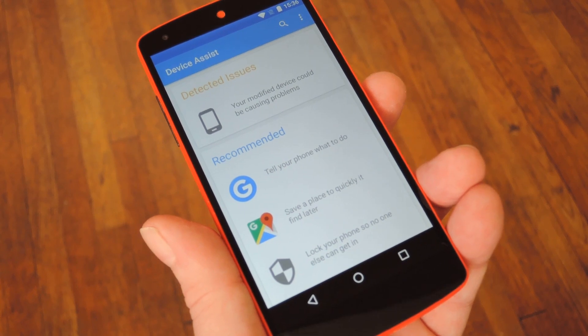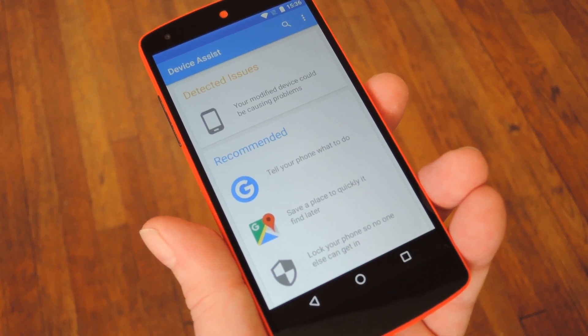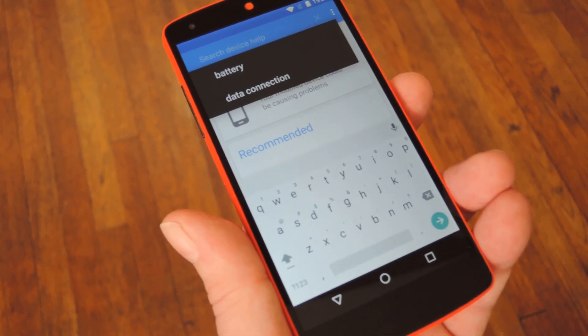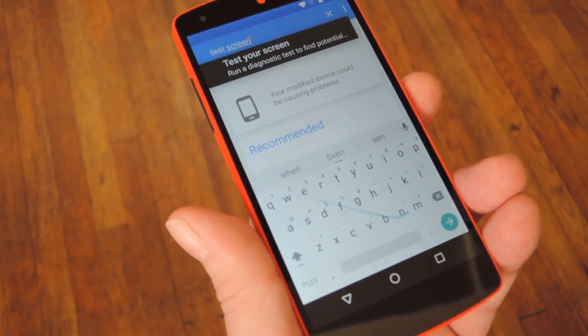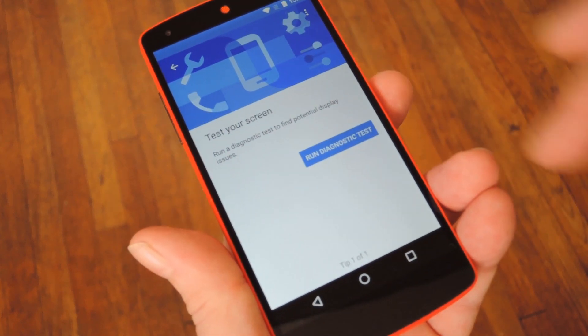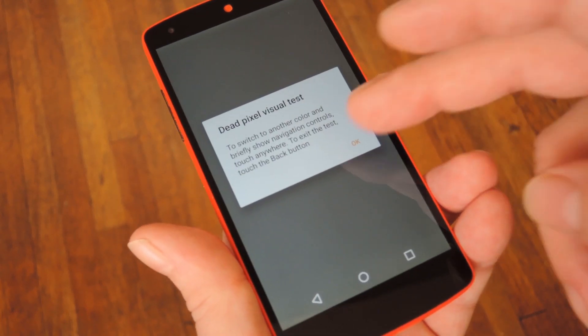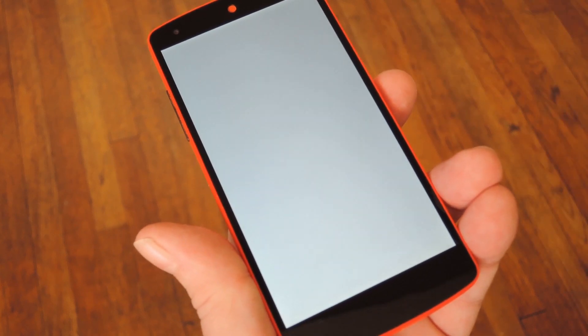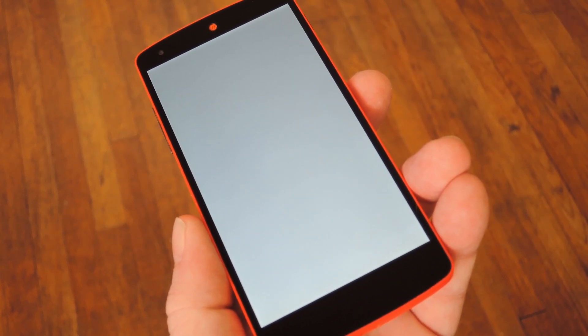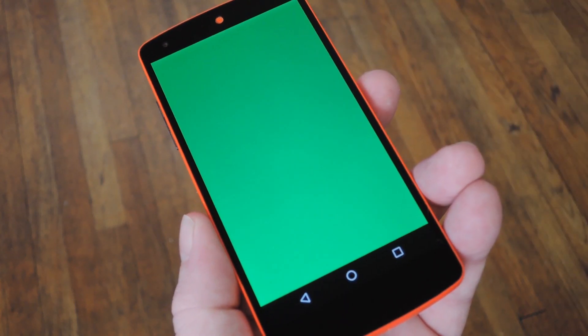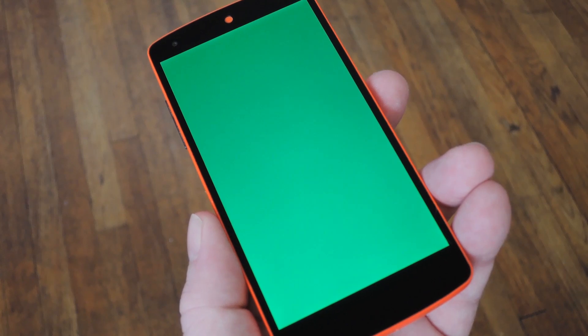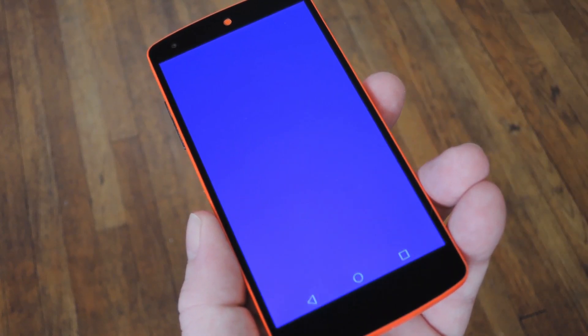The next feature can be accessed from the main menu. Tap the Search button, then type in Test Screen, and tap the top result. From here, tap Run Pixel Test, then press OK. Basically, what this does is let you easily find any dead or stuck pixels on your display. You can tap the screen to change the background color, and it cycles through red, green, and blue to let you check for any issues with your RGB subpixels.